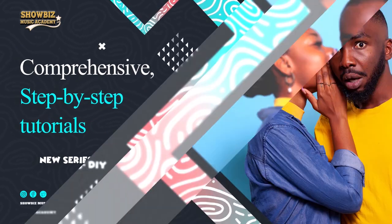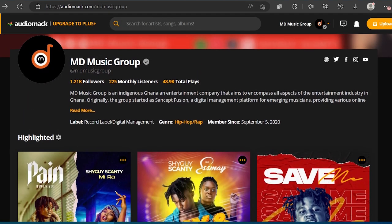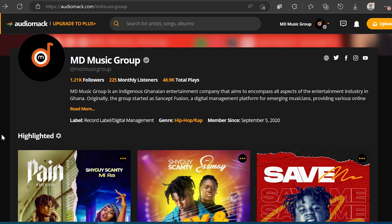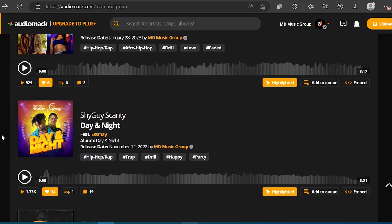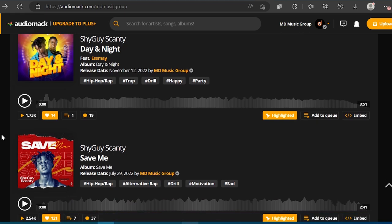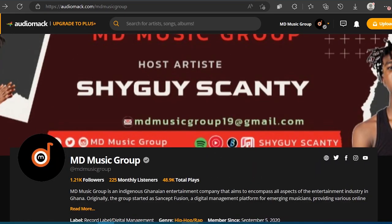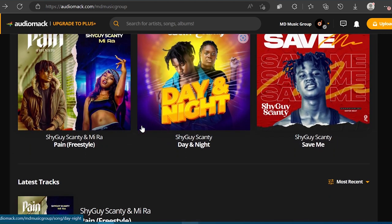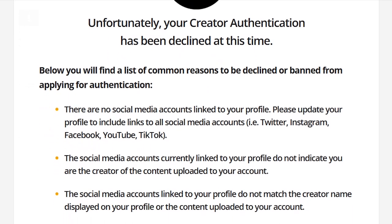The topic of this episode focuses on the method we used to address this issue. While Shy Guy Scanty is the artist and the songs are on the MD Music account, these are two separate concerns. Typically, the platform verifies individual artists, following straightforward and standard procedures. To obtain the platform verification badge and access the AMP program for revenue generation, we followed the required procedures and ensured our account met all the necessary requirements. After facing rejection for verification three times within two years, we took a different approach.